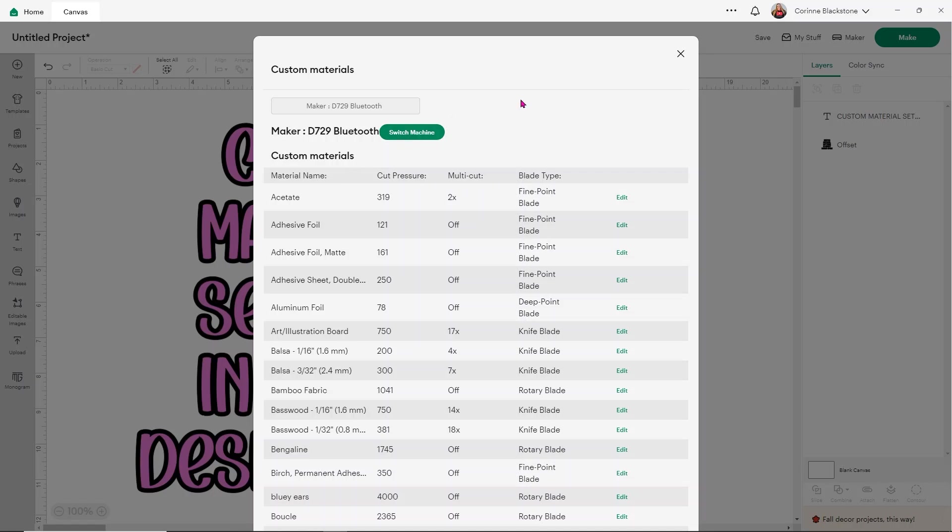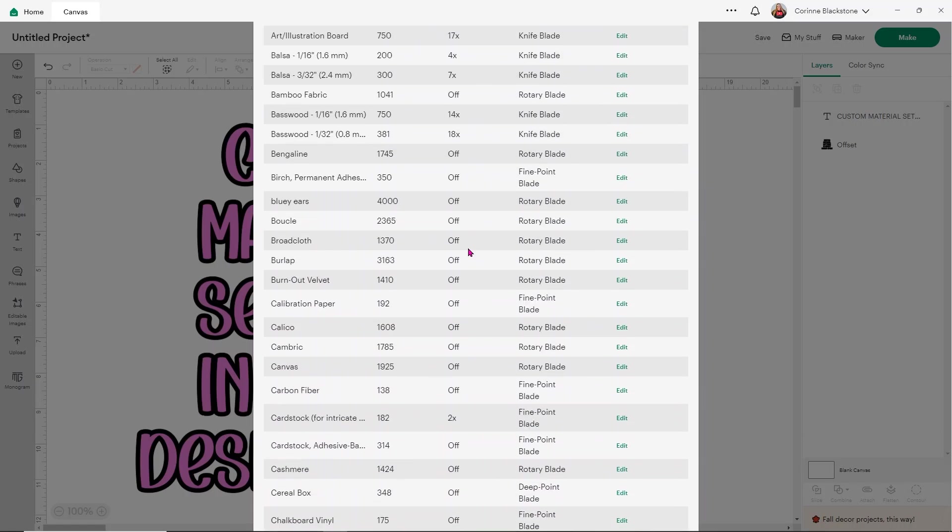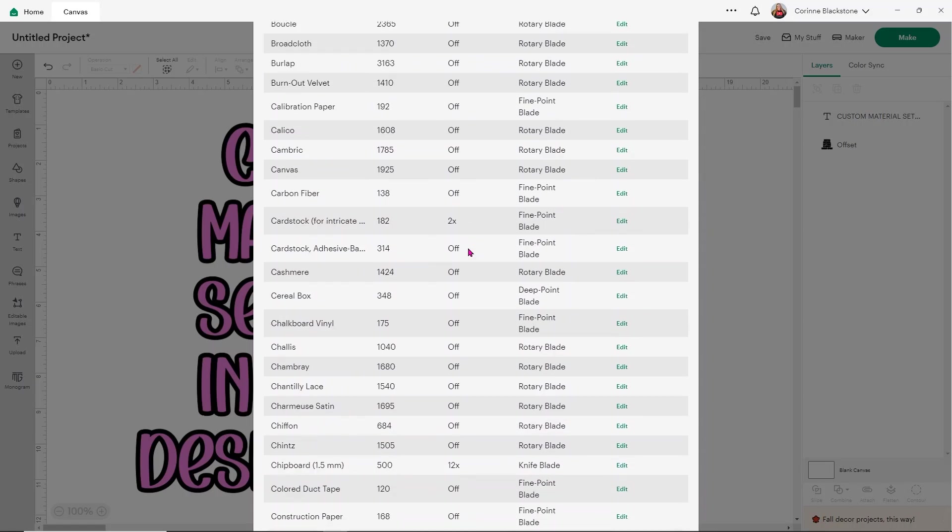It's going to go through and show you all of your different machine material settings. Now, let's say that we are cutting a cereal box right here. We can see that the pressure is 348. The multiple cut is off. And then it wants us to use the deep point blade. But let's say for some reason, maybe our cereal box is a little bit thicker. Or maybe we've put sticker paper on top of our cereal box because we want it to cut out something a little bit thicker and heavier.